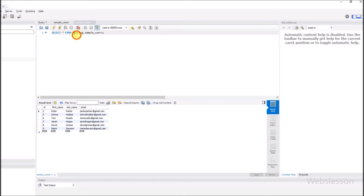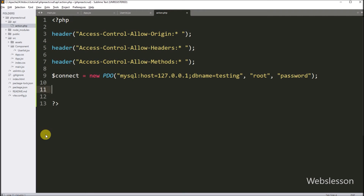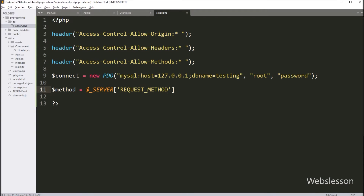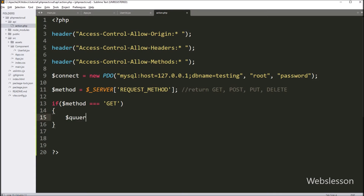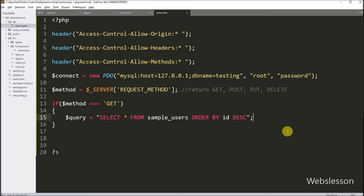This is our testing database, and under this we have one sample users table with four columns: id, first name, last name, and email — so it will fetch data from this table. Now here we want to know the incoming request method, so we write: $method = $_SERVER['REQUEST_METHOD']. It will return the incoming request method name like GET, POST, PUT, or DELETE. Now here we write an if statement and under the condition we write: $method == 'GET'. So if this condition is true, it will execute the if block of code. Under this block, we write: $query = SELECT * FROM sample_users ORDER BY id DESC — so this query will fetch data from this table.